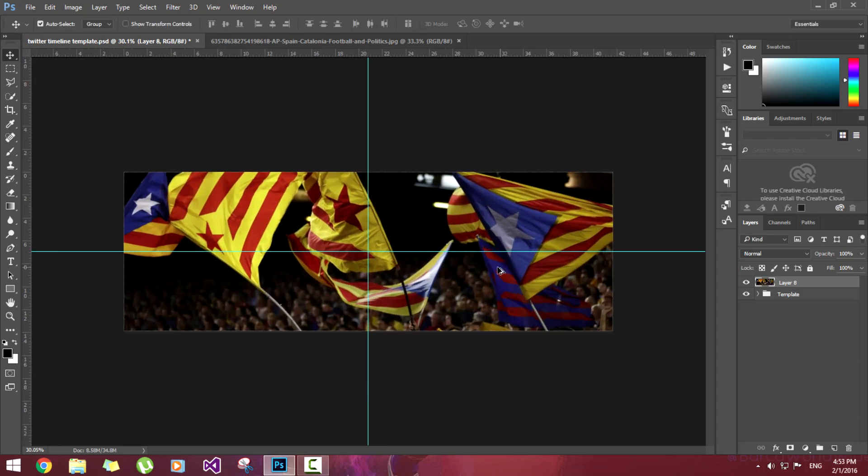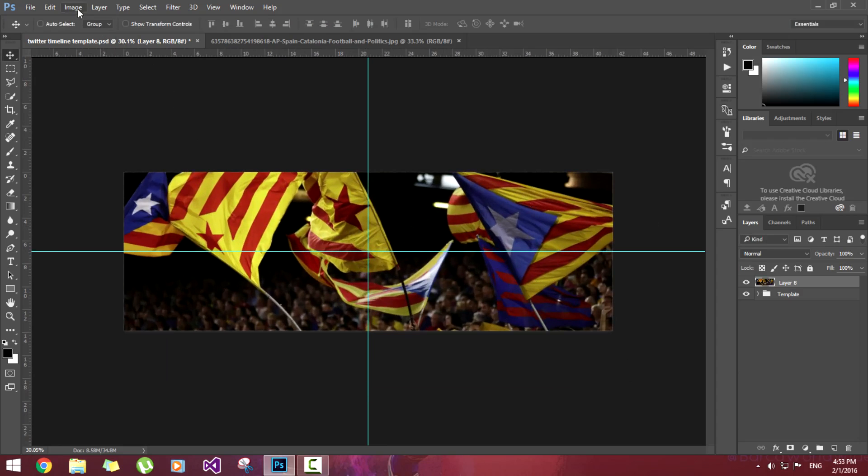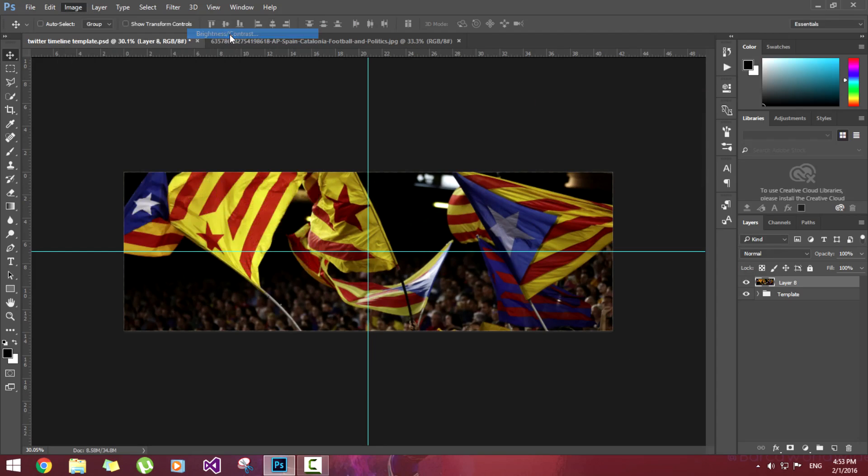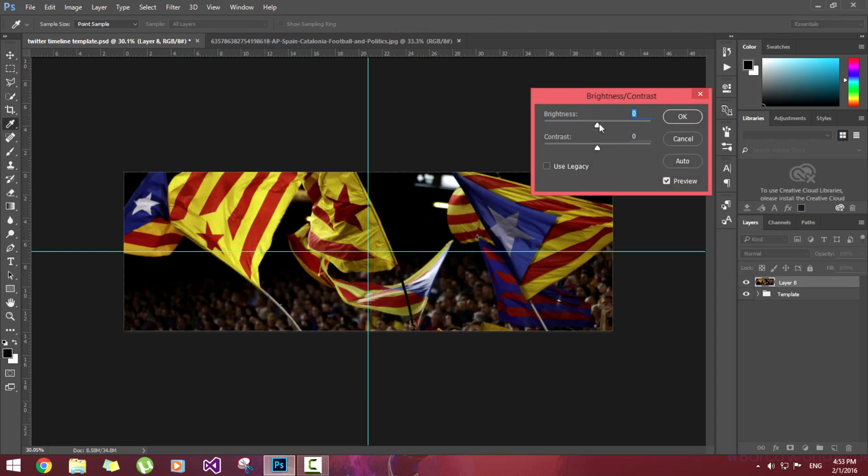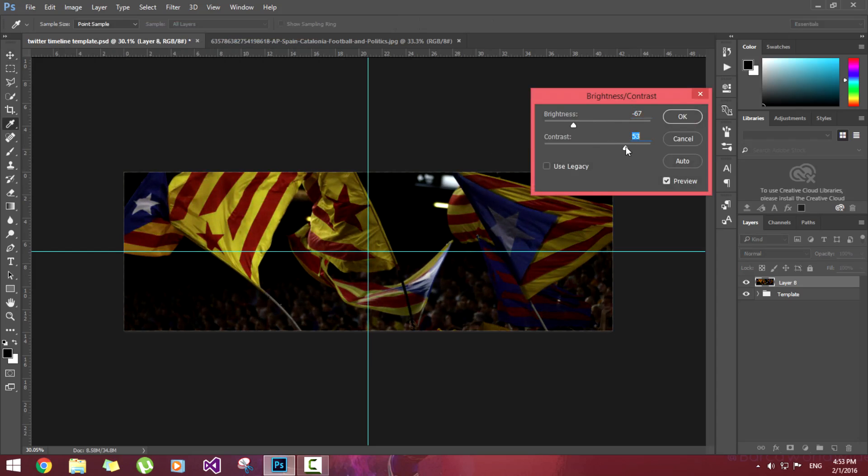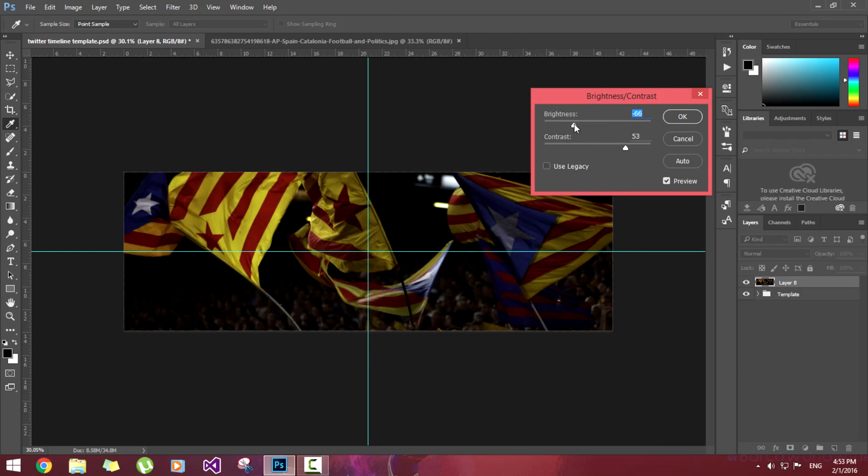Now let's resize it by pressing Ctrl+T so we will fit it in. This looks good enough. Now we'll adjust the brightness and contrast. Reduce the brightness, increase a little bit of contrast. 53, this looks good enough. Minus 66. Let's hit OK.